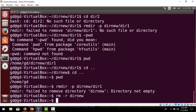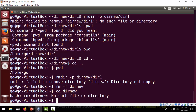After running 'rm -r dirnew', trying 'cd dirnew' shows 'no such directory' — it has been deleted. rmdir cannot delete a directory which is not empty, but rm -r can. This covers how to work with the key commands in the Unix file structure.